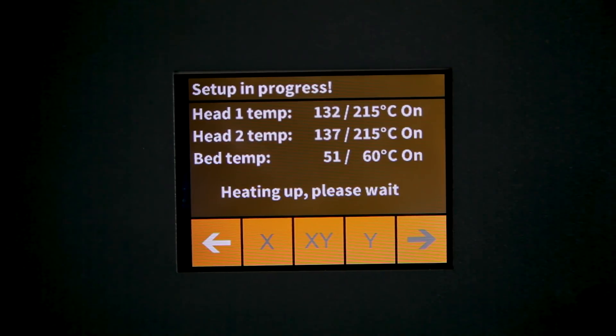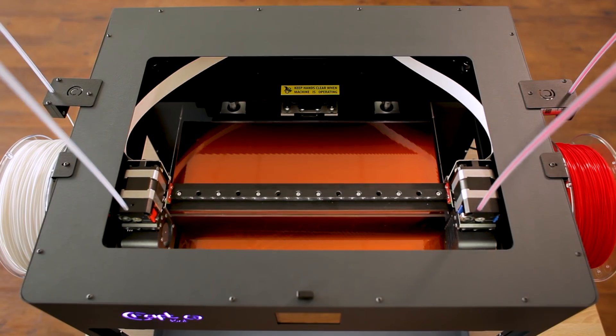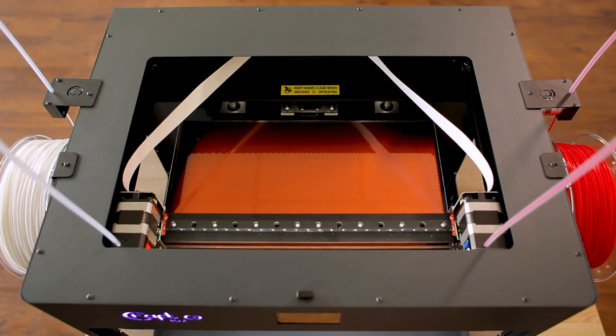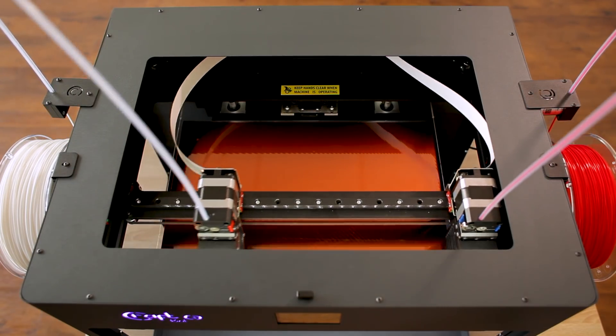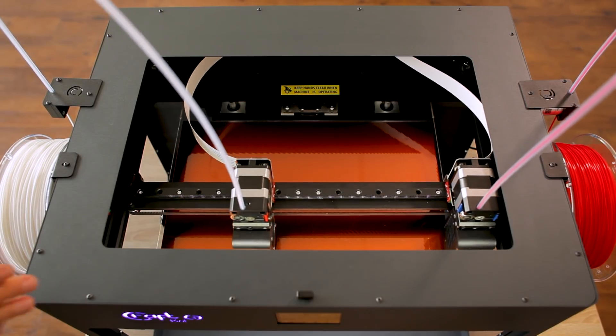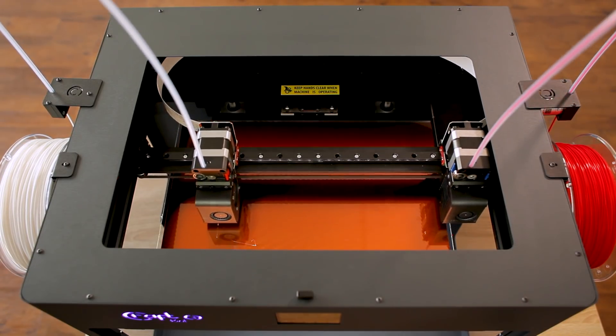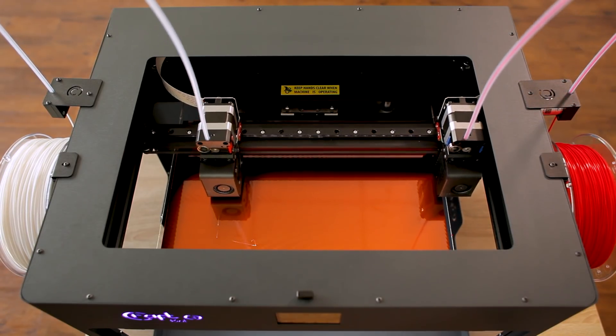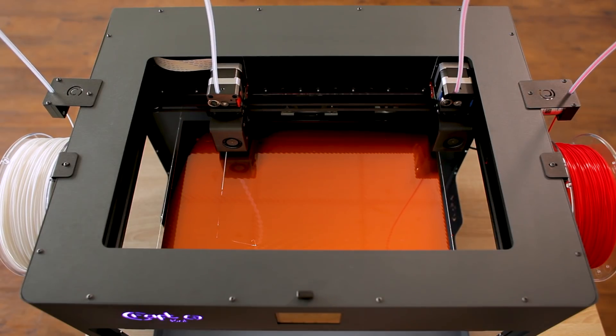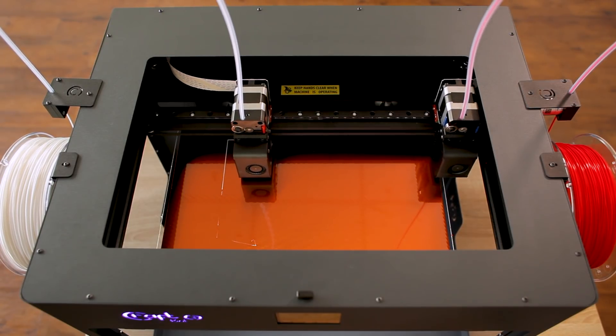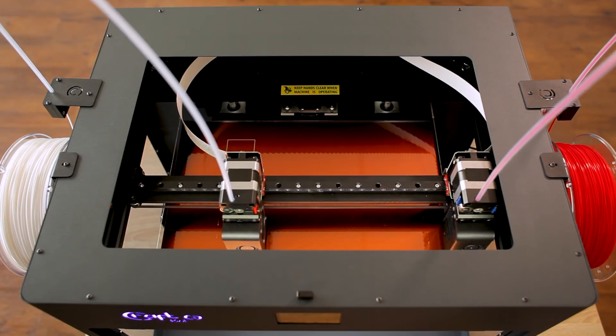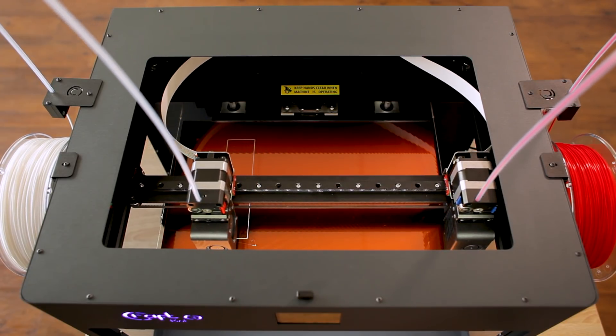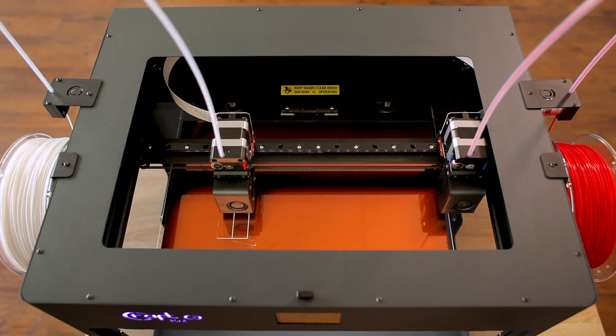If necessary the printer will heat itself up since you actually will be printing. And as soon as it's heated itself up it'll actually begin printing one of the scales. It's going to print out a series of marks and those are the marks that you'll use in order to make sure that the two print heads are aligned properly.